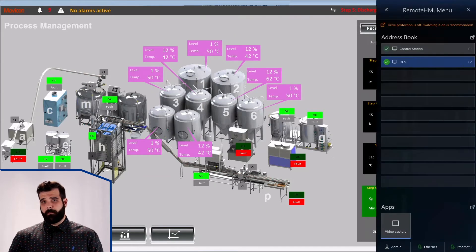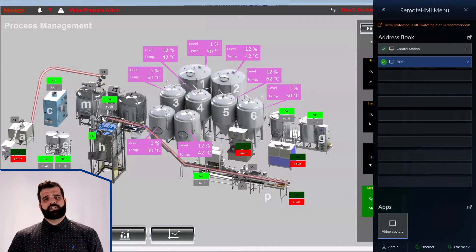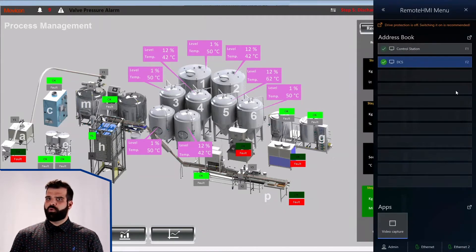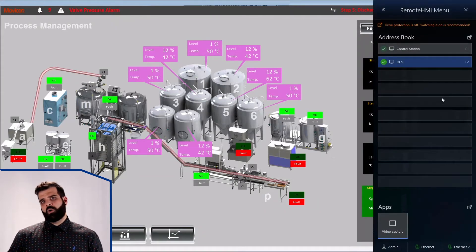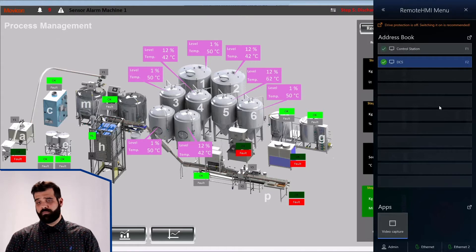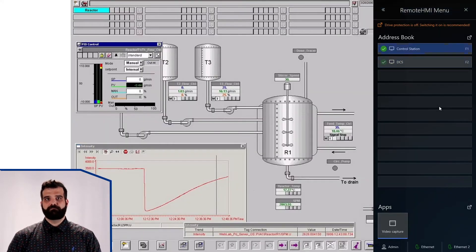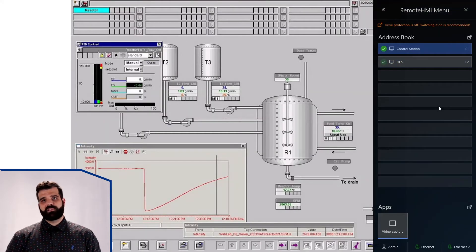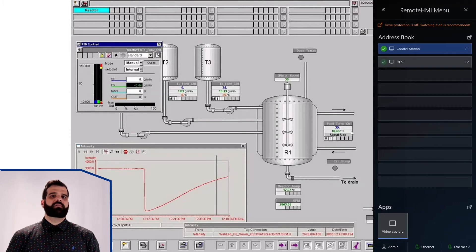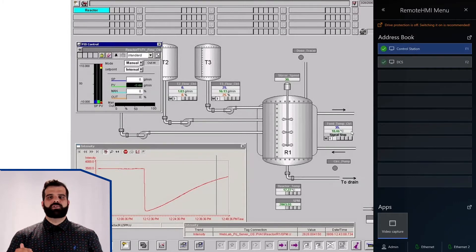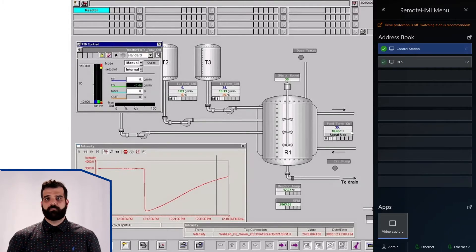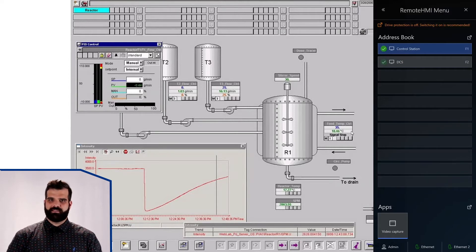Right now we're monitoring control system A. To have a look at control system B, I just pull up the dashboard — or even better, use a hotkey. If multi-session is active, I stay logged into control system A, and all of its data is continuously refreshed in the background. Going back is just as simple.